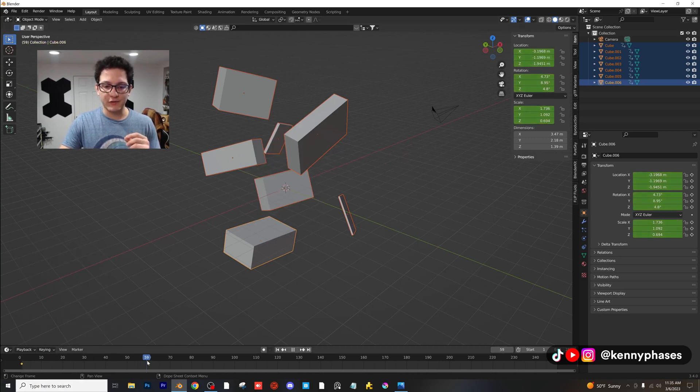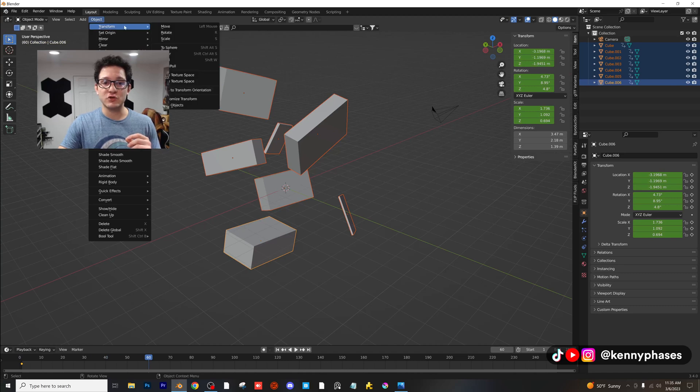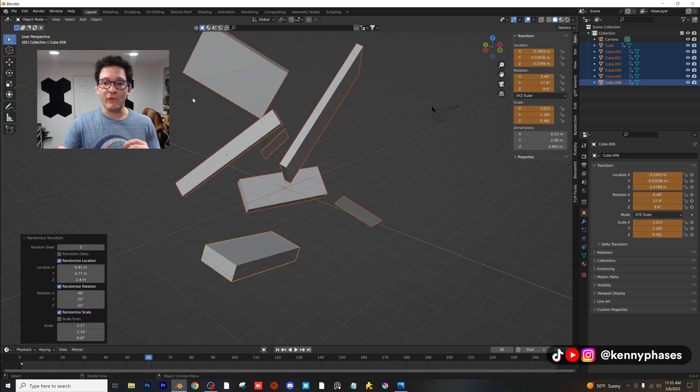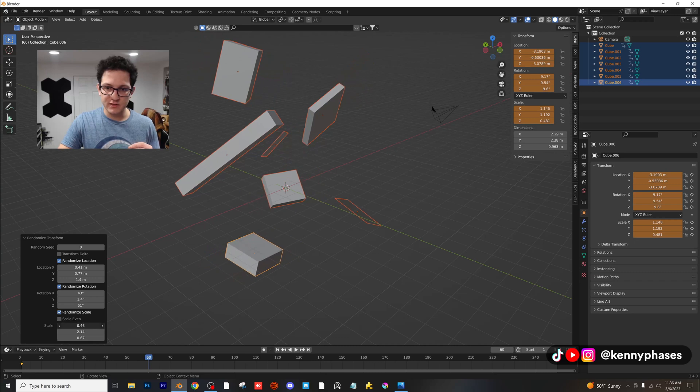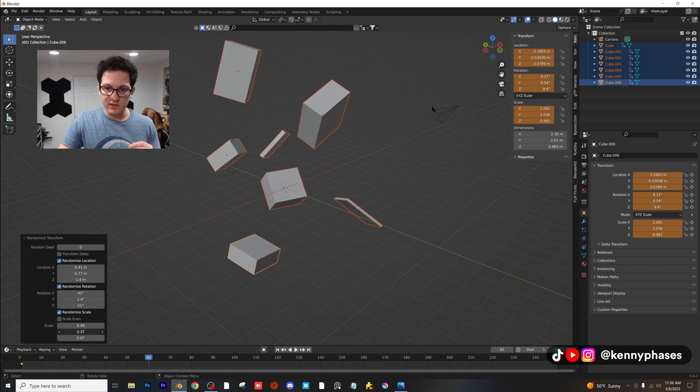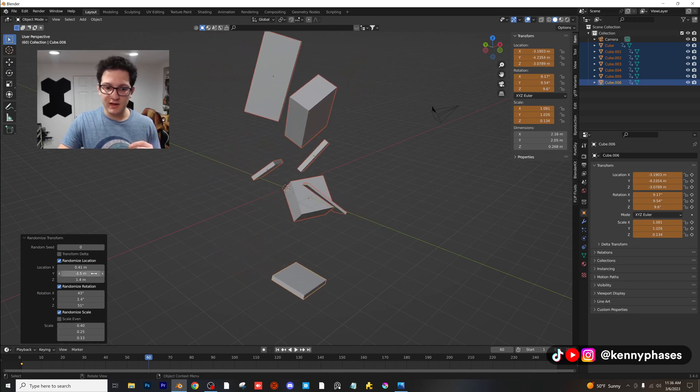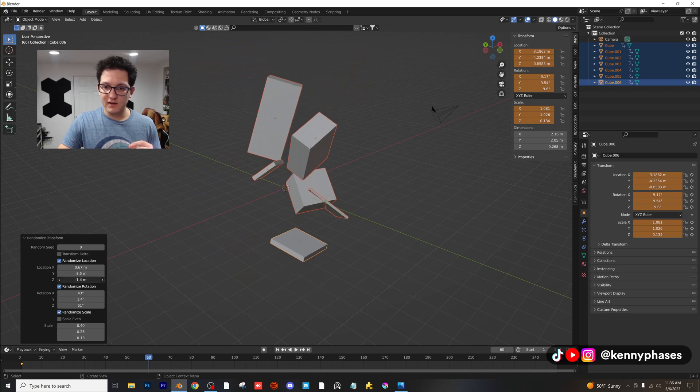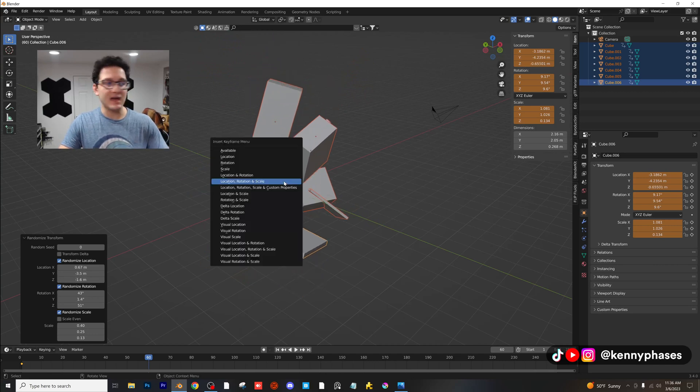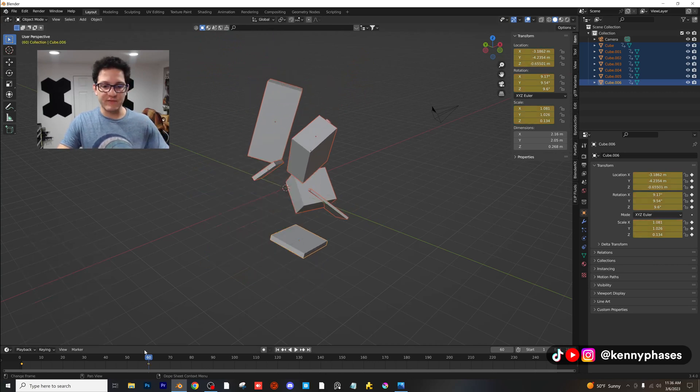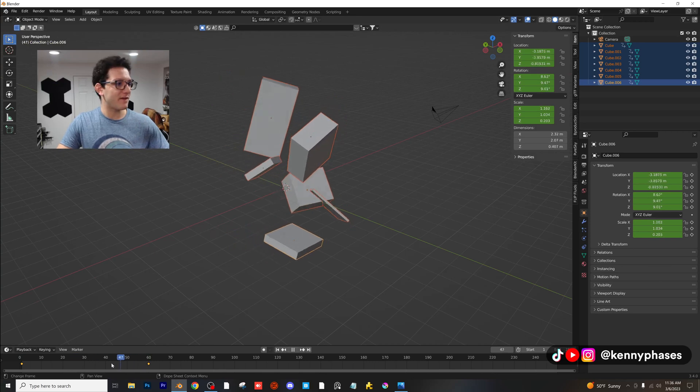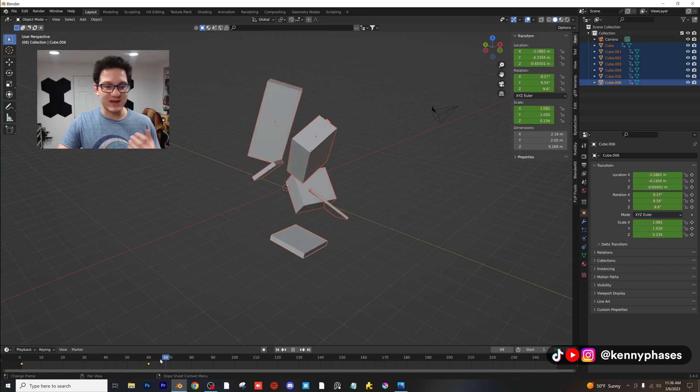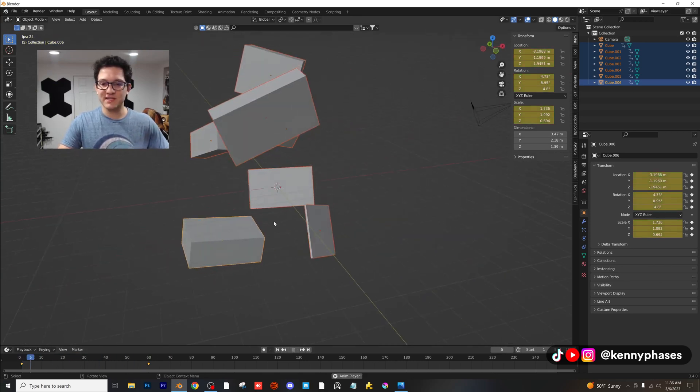Jump ahead to like frame 60. Go ahead and click on Object, Transform, Randomize Transform and again, we're gonna go ahead and adjust all these values. I'm gonna adjust all these. And then I'm gonna go ahead and click I and insert a keyframe again and now watch this, we have all of this randomized transform just like that.